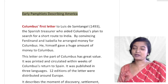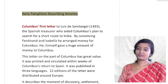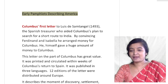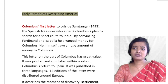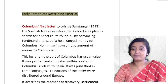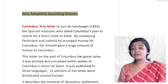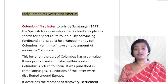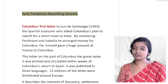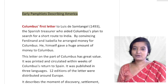Good morning everyone and welcome back to my channel English Literature. Today we are going to talk about early pamphlets describing America. It is not an interesting story — there is only the name of the pamphlets and the pamphlet arts, and it is a boring subject. But whether it is boring or not, we have to follow the track of American literature.